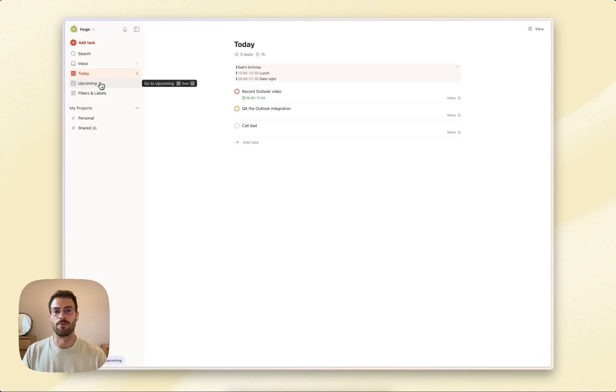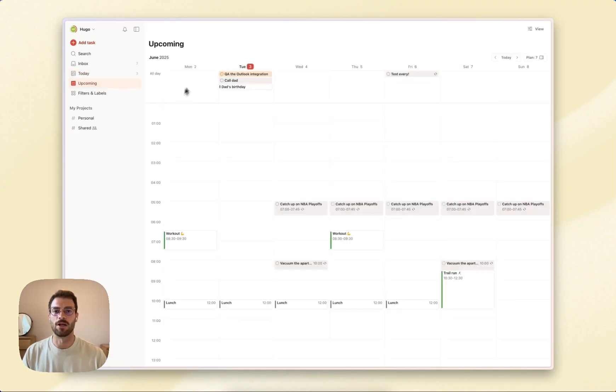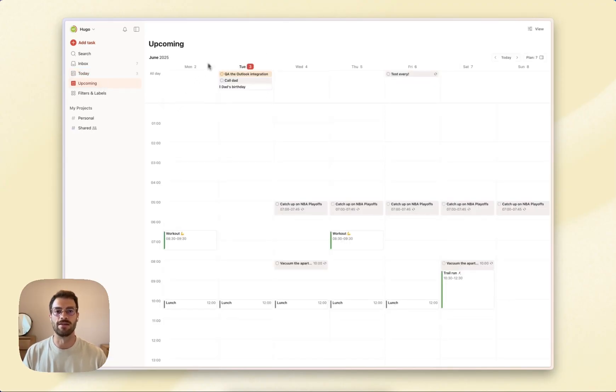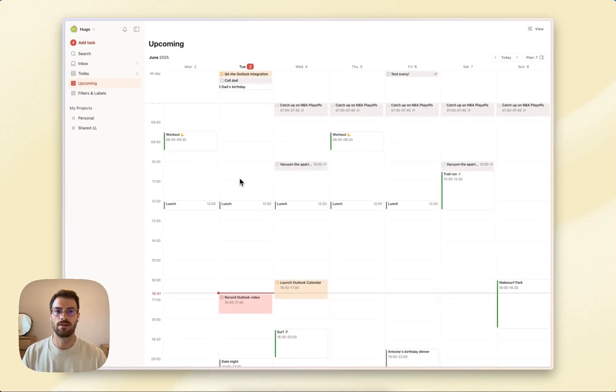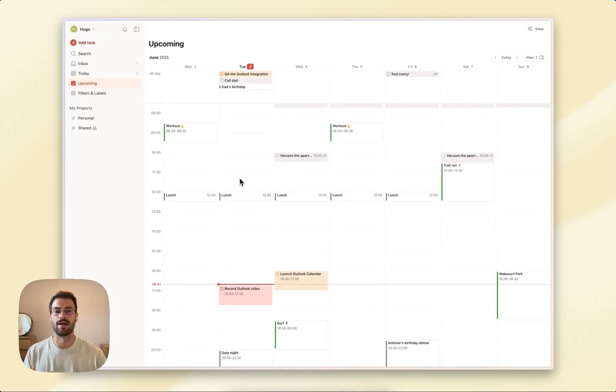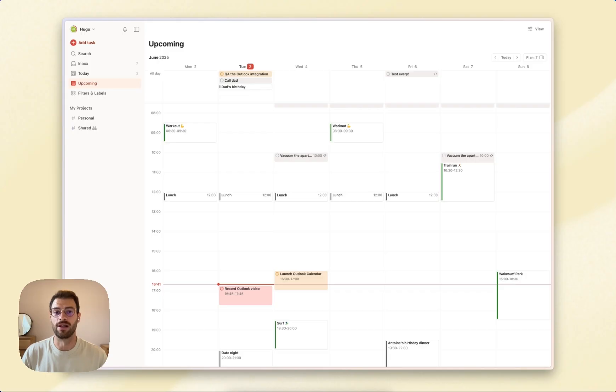If you're on a paid plan, the calendar layouts become even more powerful as you can see events and tasks together in one layout, which is really great if you time block your tasks.